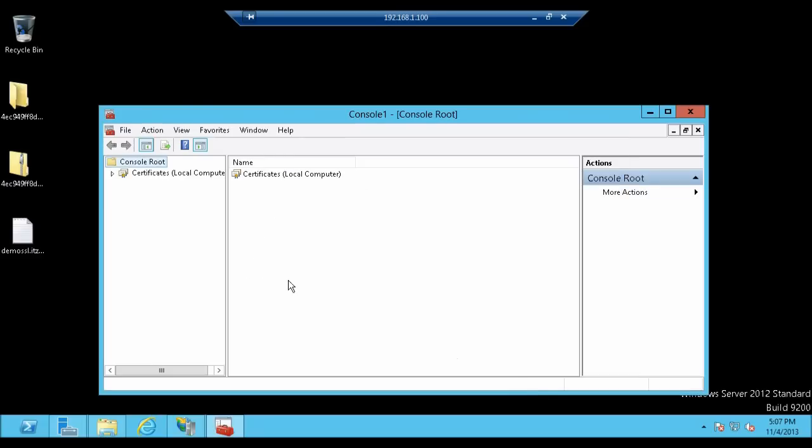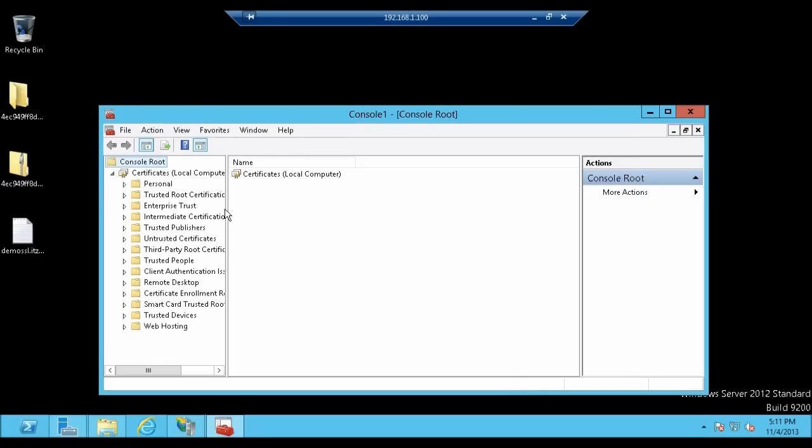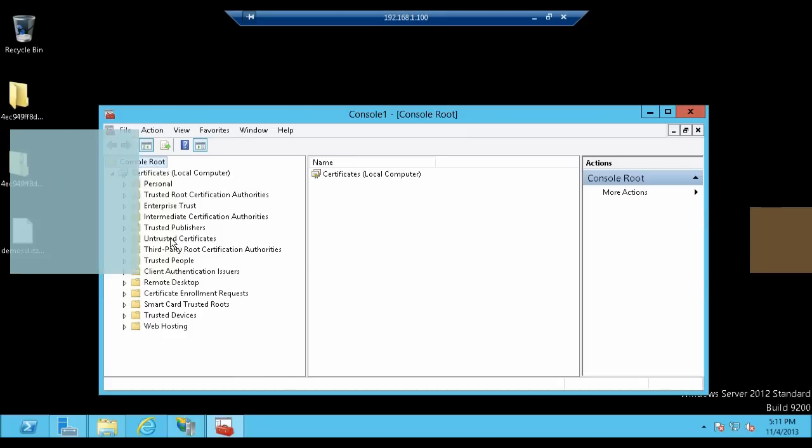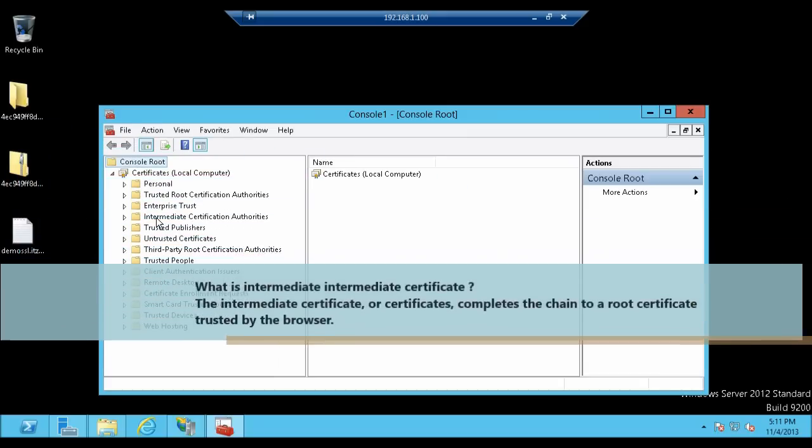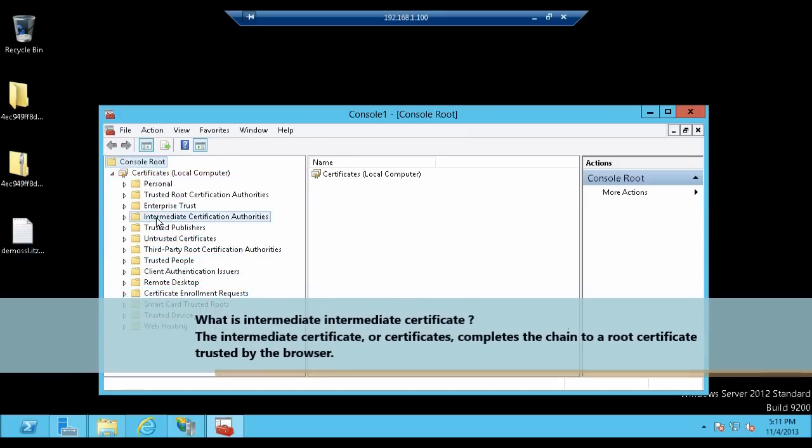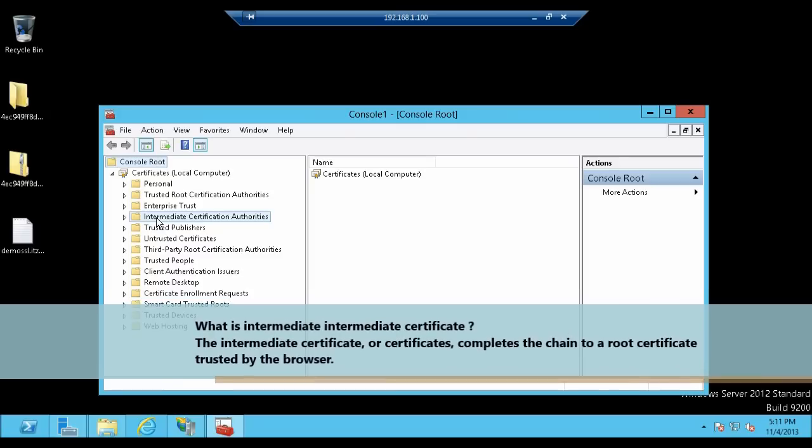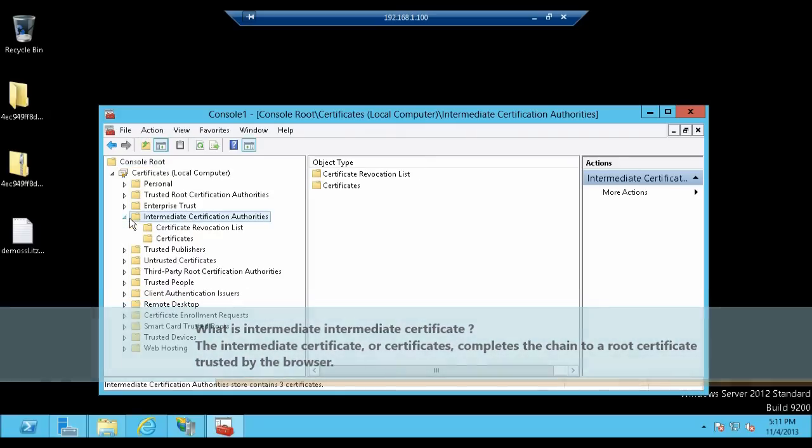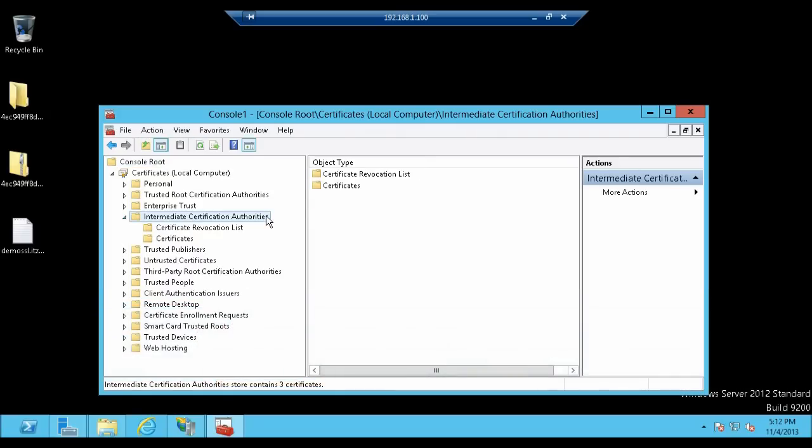In selected Snap-ins the certificate will appear. Now click OK. The certificate snap-in is added in the console. After expanding the certificates you will find Intermediate Certification Authority which is over here. The intermediate certificate or certificates completes the chain of root certificates trusted by the browser.